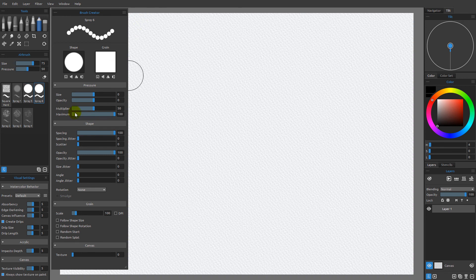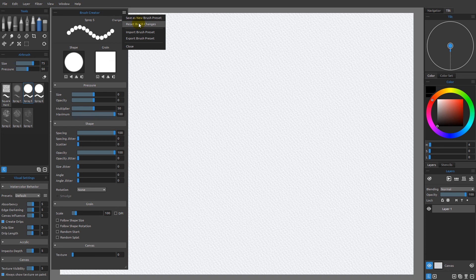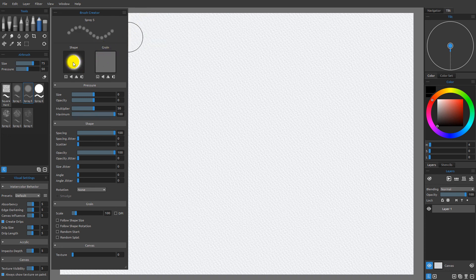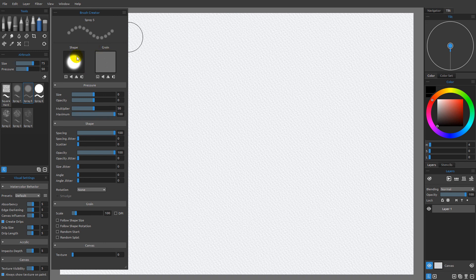you're going to see that I get a new one. If I come back to spray five and choose to reset that brush back to its defaults, you can see we go back to the shape and the grain. The reason why is because both of these images are going to be embedded as the defaults for that brush.